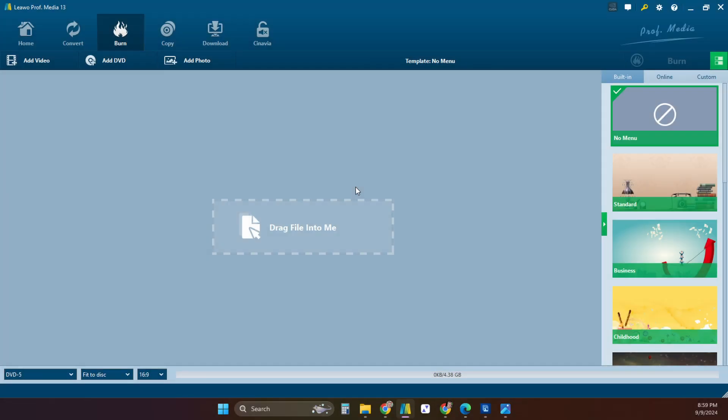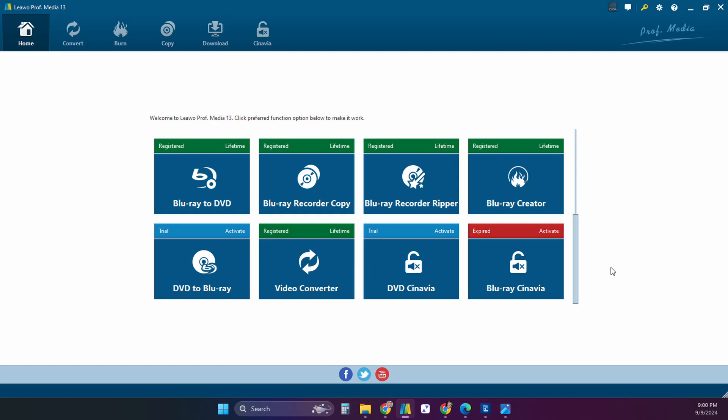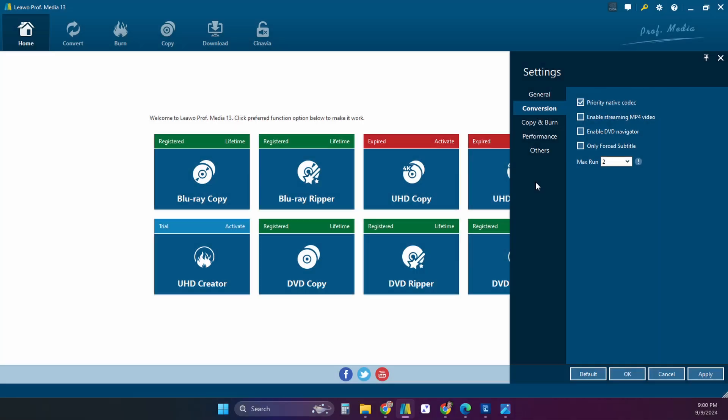You can also burn to a DVD or Blu-ray with this software. You can also use the copy DVD function to straight copy a DVD from one to another. Now let's take a look at some of the other settings here in the software. Under the settings you'll find some preferences.